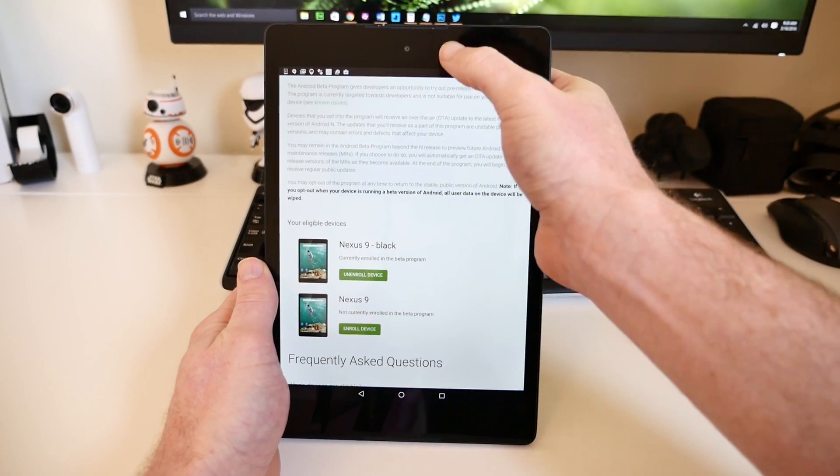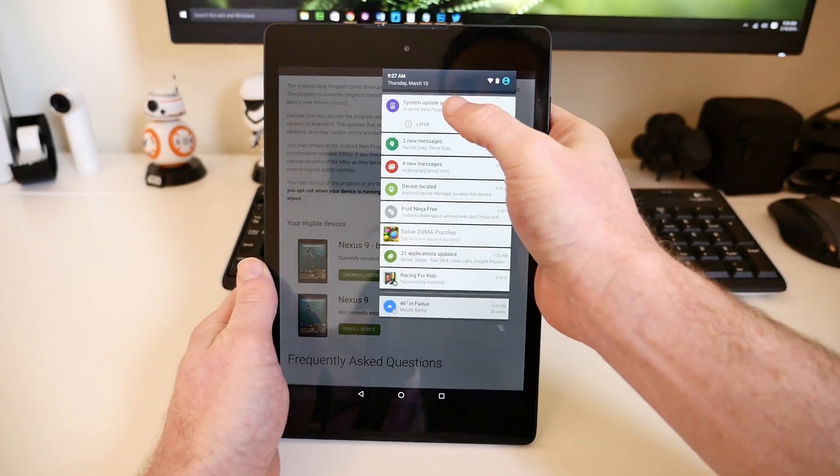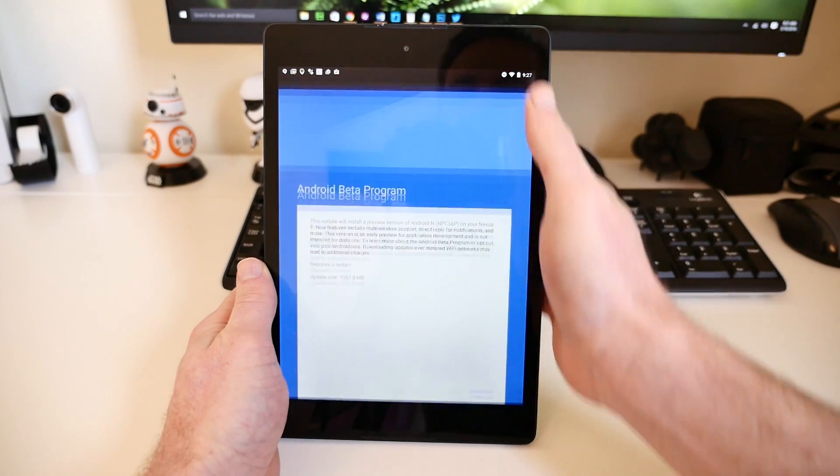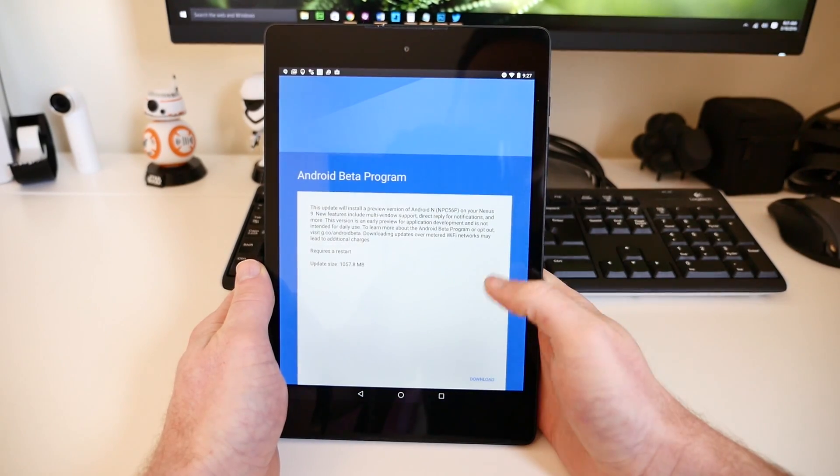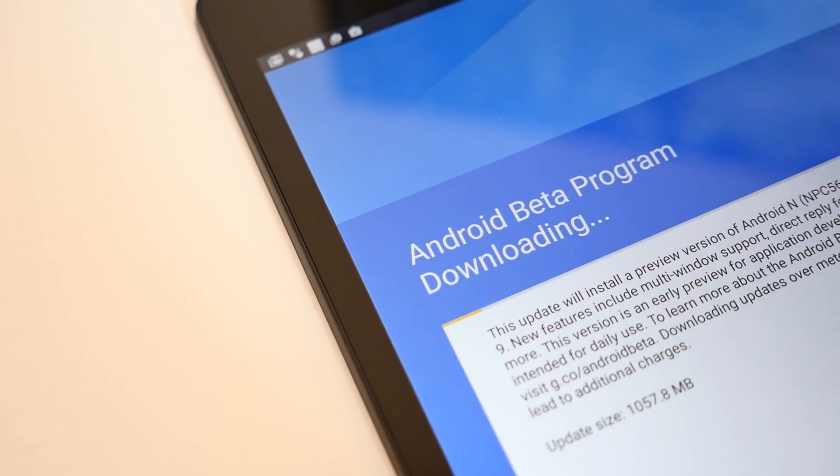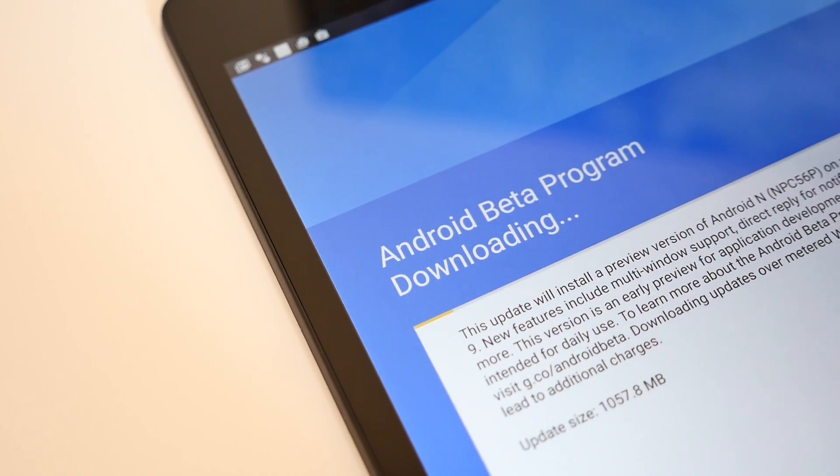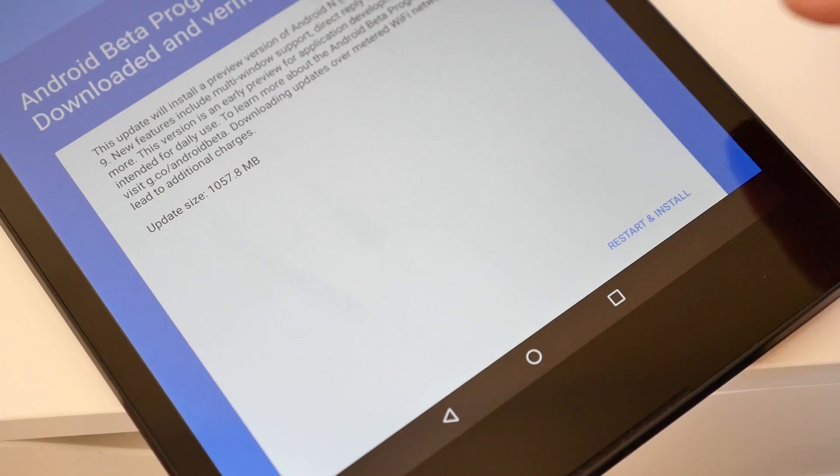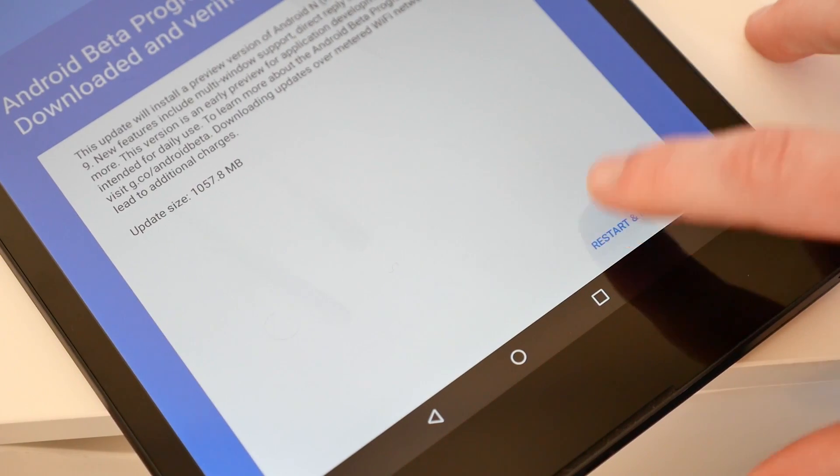Tap the Download Now button, and you'll be prompted to download the update. The Android N Preview is actually over a gig, so be sure you're connected to a solid Wi-Fi connection. Once the file is downloaded,